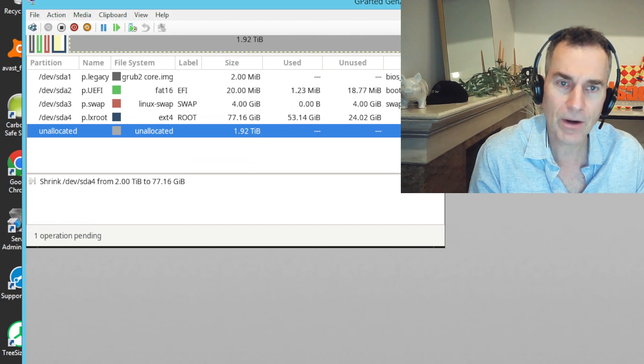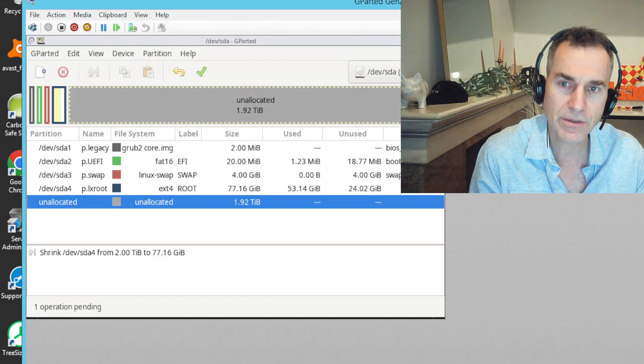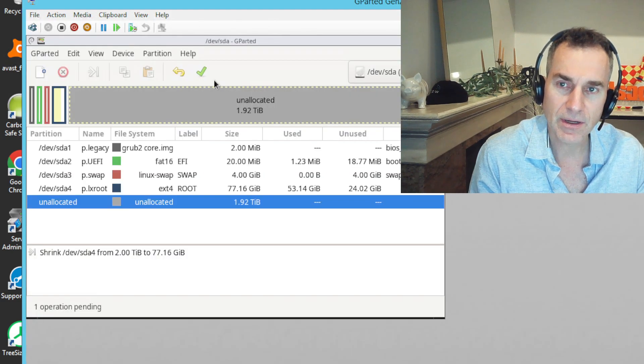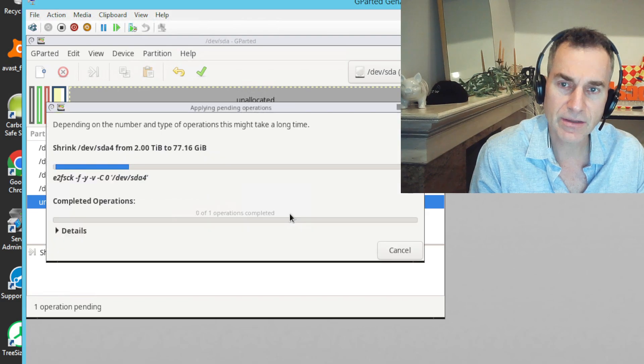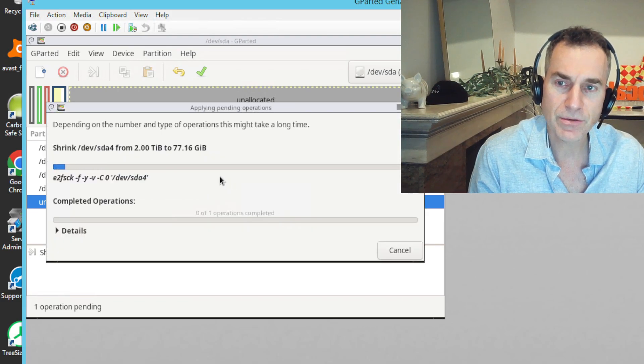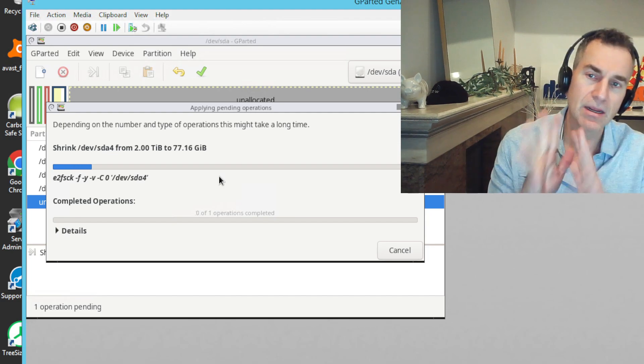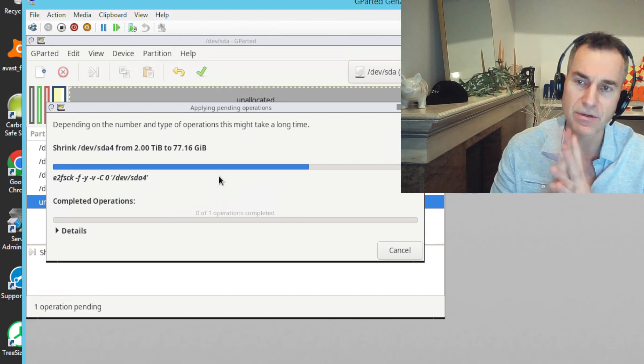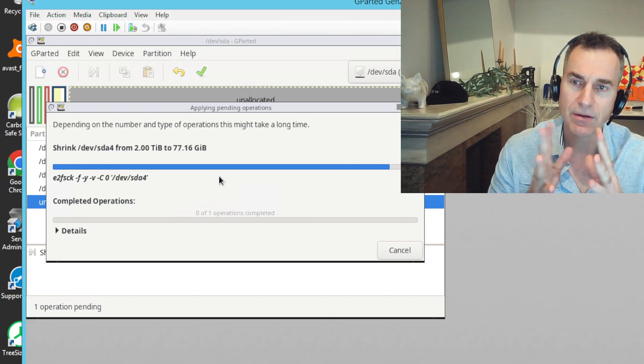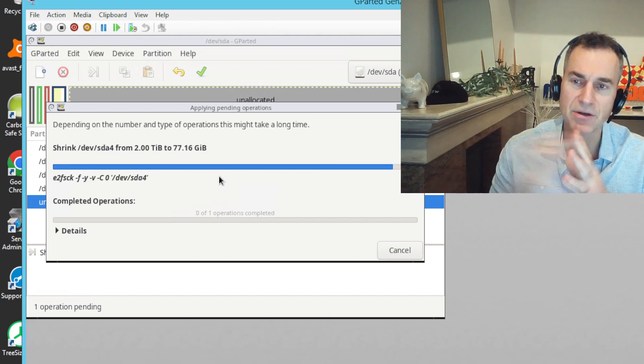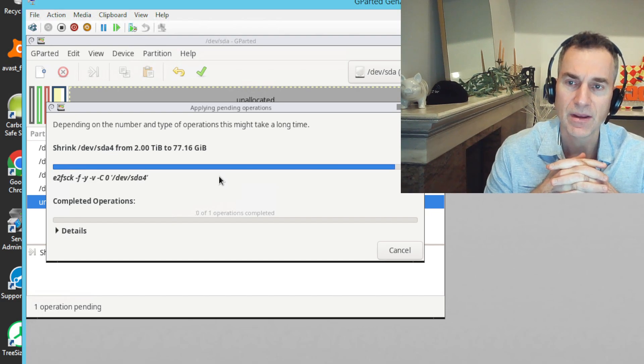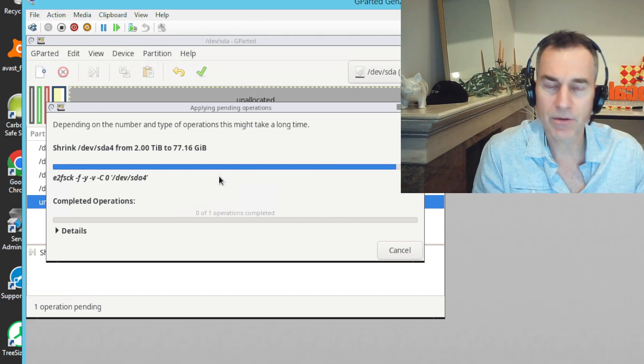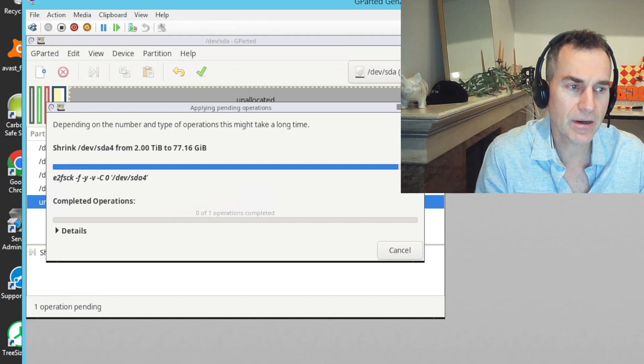All right, well, hopefully that works. And I'm going to go ahead and hit check, apply this. And this part of the process takes the longest time in reducing. It's reallocating the used bytes to just the starting point of the disk. And I'm going to go ahead and let this finish, come back.